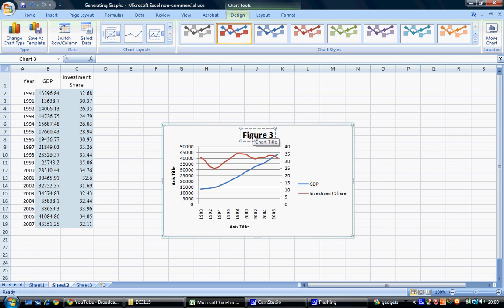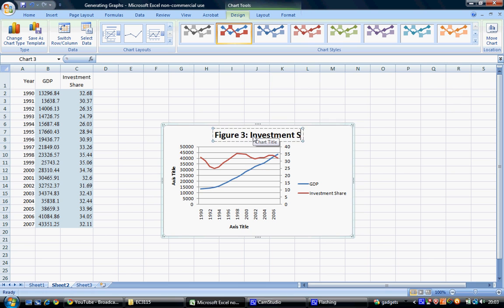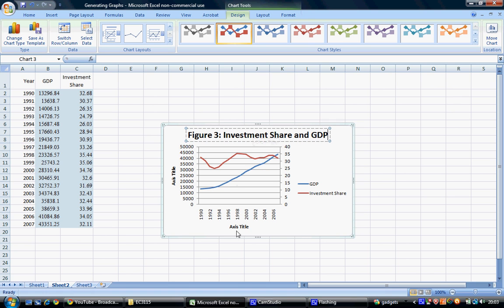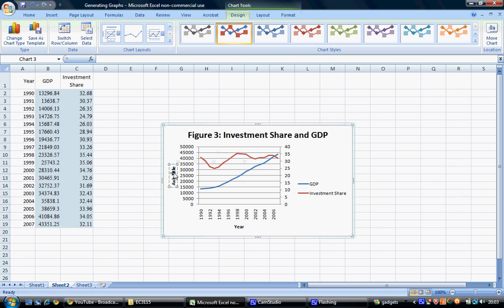In this case, the title is Figure 3: Investment Share and GDP. We can also add axis titles—the horizontal axis is labeled Year and the left vertical axis is labeled GDP in Euro.